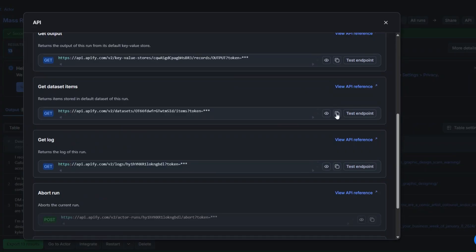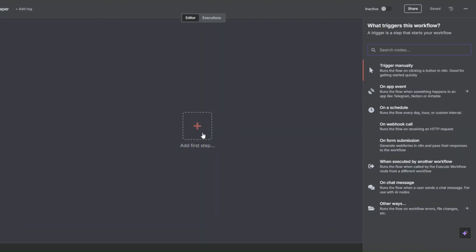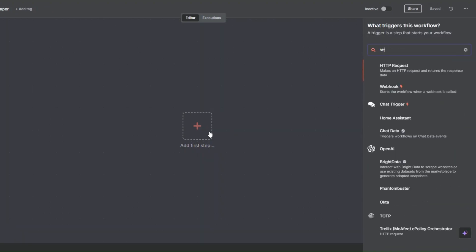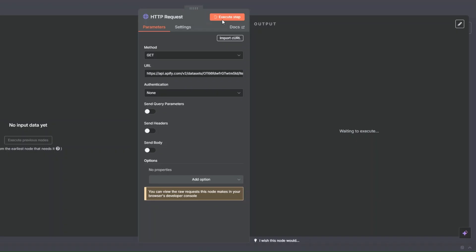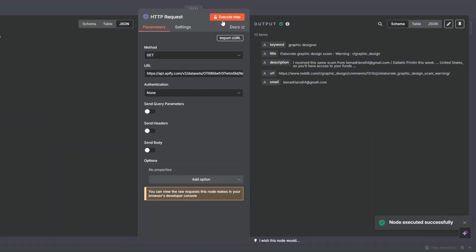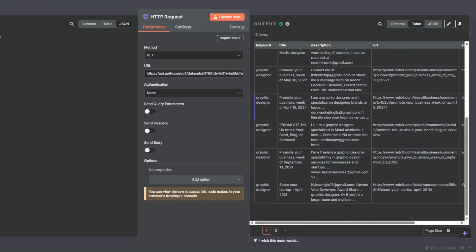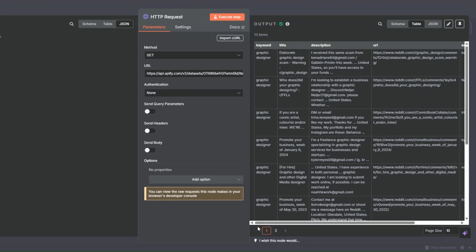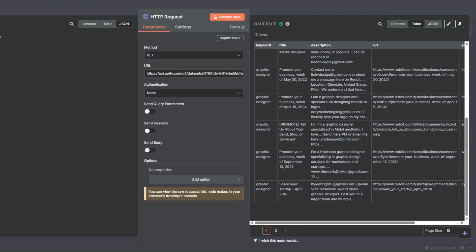If you want to get these results into n8n, click on API on the right, scroll down to 'Get Dataset Items', copy that link, go back to our workflow, search for the HTTP Request node, add our link, and click Execute Step. You can see the 13 leads we just scraped from Reddit with the email addresses.